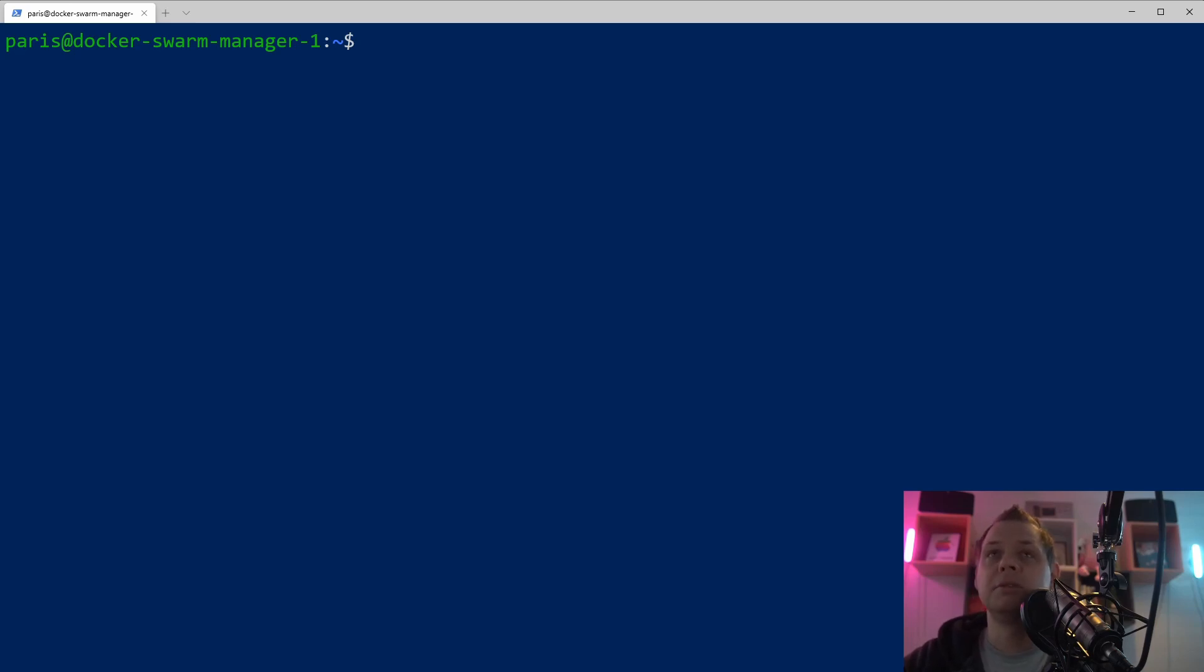So I will not recommend you to store these tokens on your computer. I will recommend you to log in and get the token every time you need it.